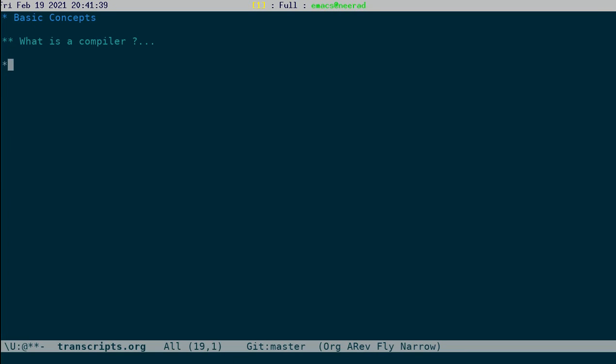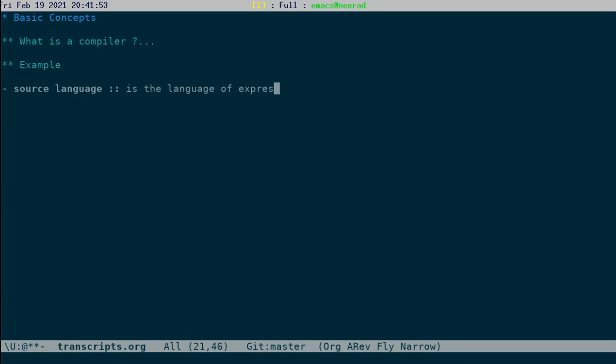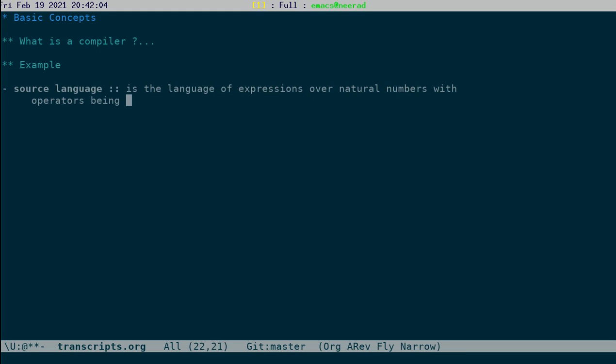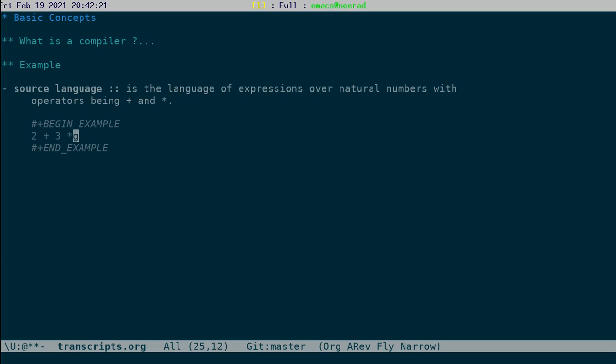For the rest of the lecture, we fix a following example. Our source language is the language of expressions over natural numbers, like operators being plus and multiplication. For example, a valid program for us in the source language would be, let's say, 2 plus 3 times 5. This is an example of a valid program in our language. It's a pretty simple programming language, and it's only for illustration.